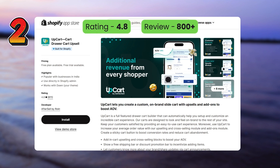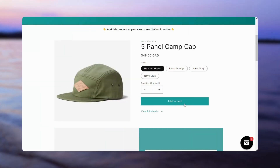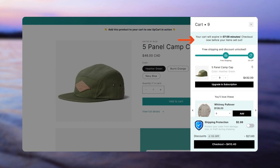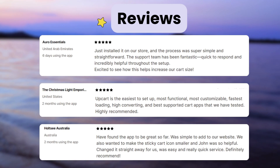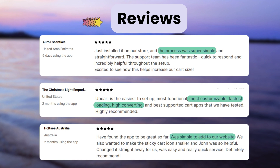Next, we have the UpCart cart drawer cart upsell app. As you can see here, the app has exclusive features for cart such as a countdown timer, free shipping progress bar, subscription button, and a product add-on offer. UpCart has a free plan only for development stores and the paid plan starts at $29.99 per month. Customers have highlighted that the app is easy to set up, it has more options for customization, and a good loading speed.